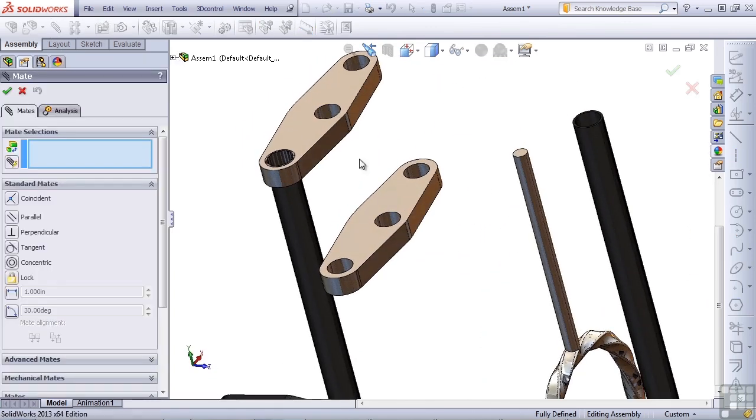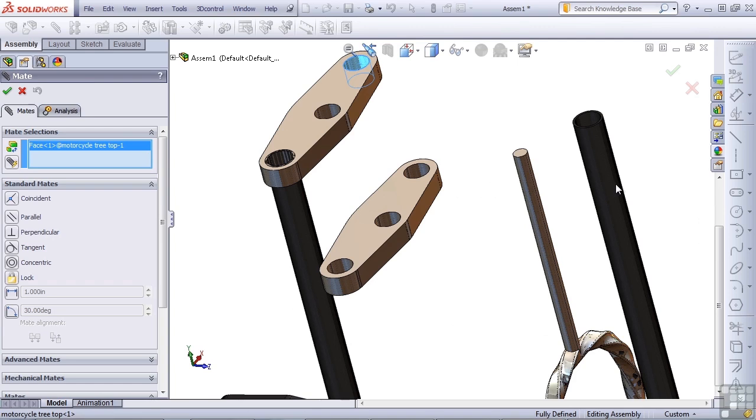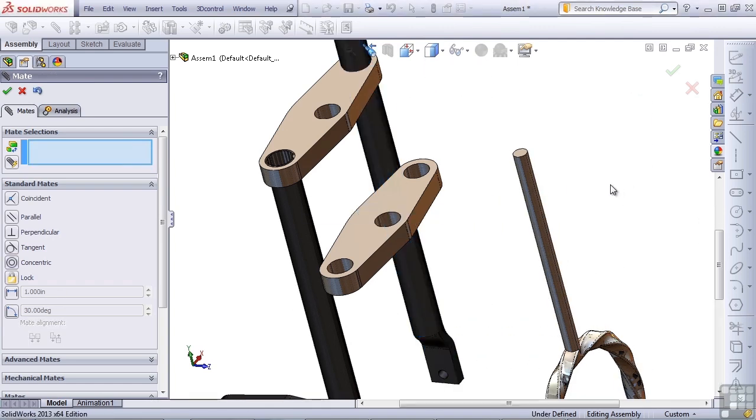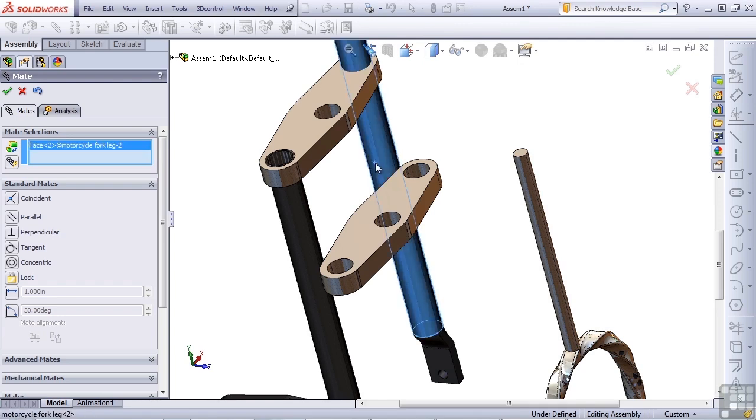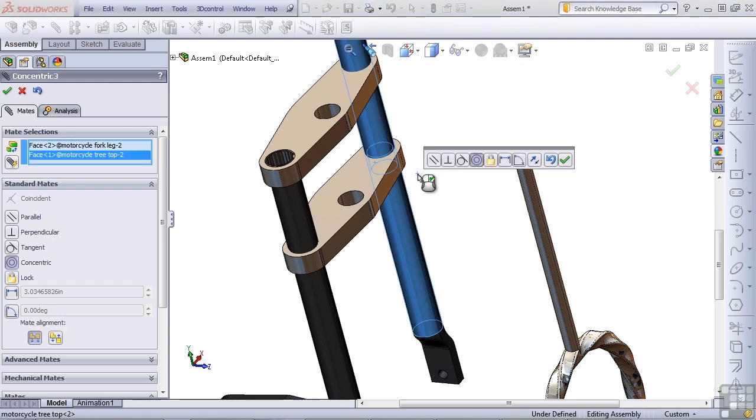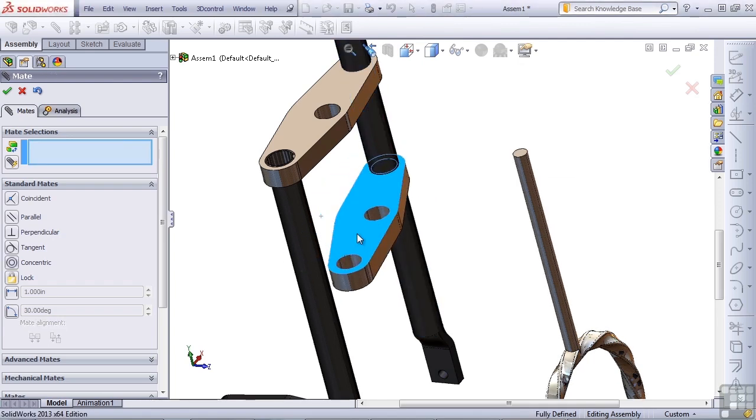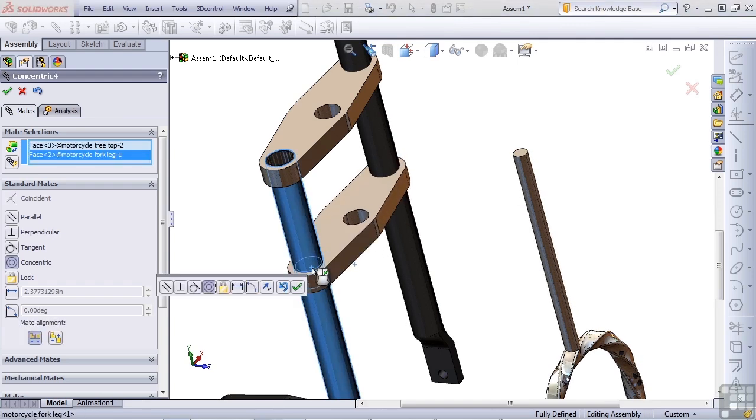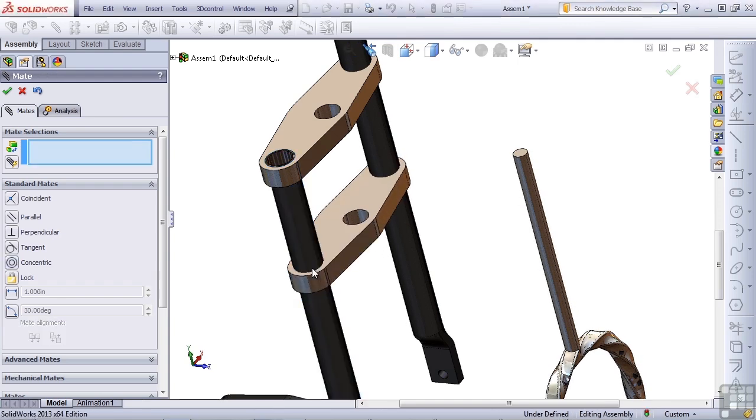I'll open the mate command, select the inside of the hole, the outside of the leg, right-click to accept, outside of the leg, inside of the hole, right-click to accept, move this out of the way, inside the hole, outside the leg, right-click to accept.